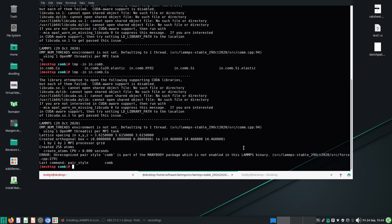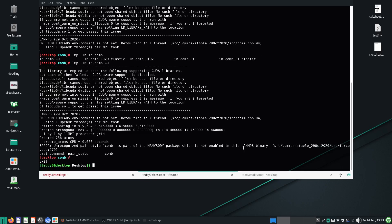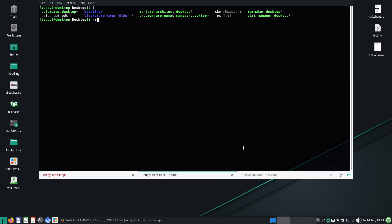I assume you know what that means. I'm going to Control-D out and land back in my desktop. I'm going to remove my bashrc file because I have no use for it anymore. Next thing to do is to do sudo docker ps -a.